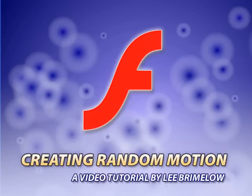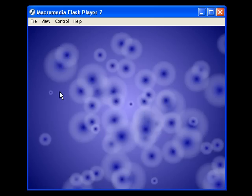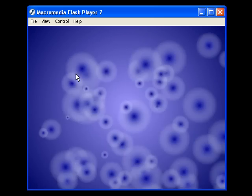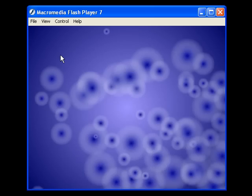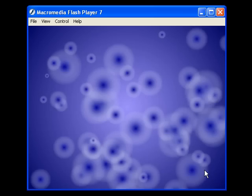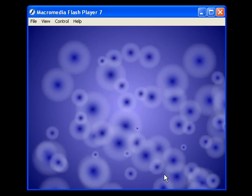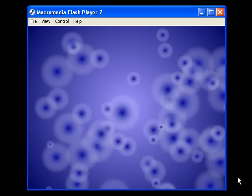In this tutorial I'm going to be showing you how you can use ActionScript to create random motion in your Flash movies. This is the movie we're going to be creating — balls moving to a random location in the Flash movie. Once they arrive there, they pick a new destination and move to it, continuing in a loop. So let's go over to Flash and I'll show you how we can create this.